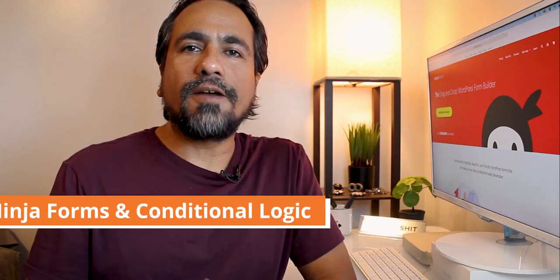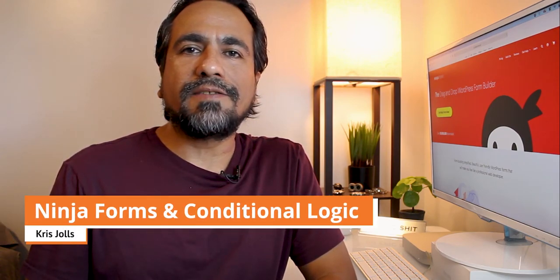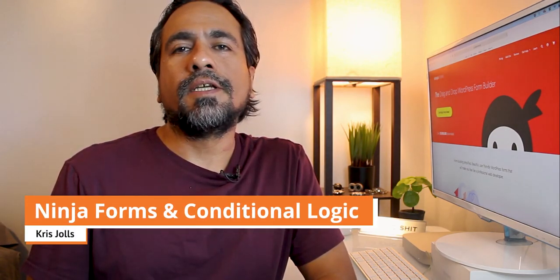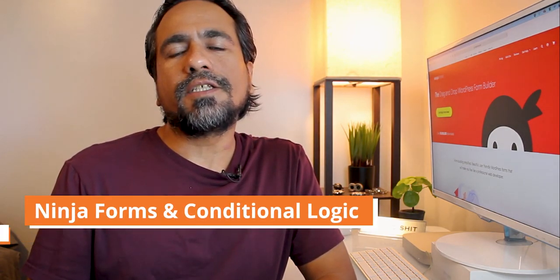Aloha everybody, I'm Chris Jolls and today I'm showing you how to make advanced forms using conditional logic. Conditional logic allows you to create forms that seem short at the beginning, but as your potential client or user adds some information in the fields, the contact form could get longer.